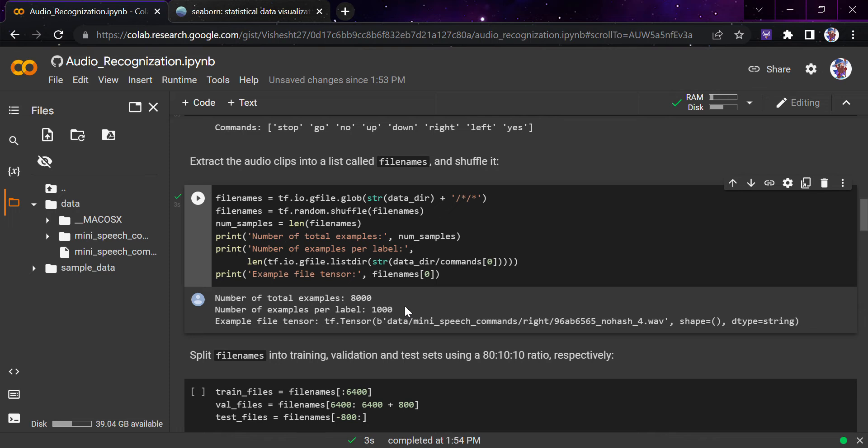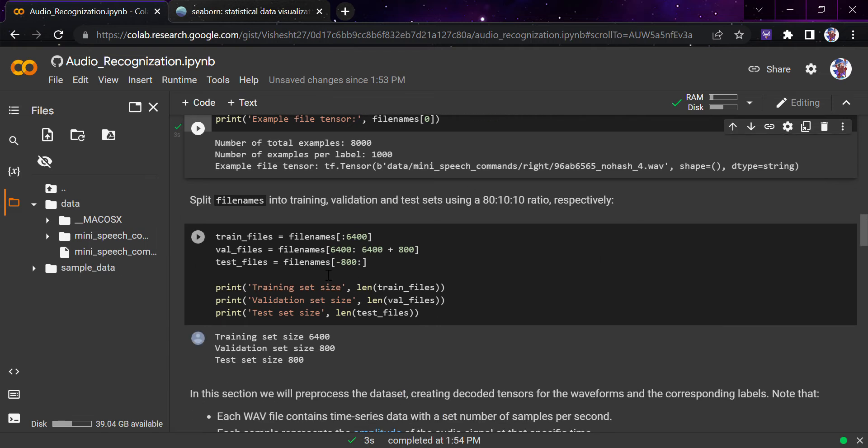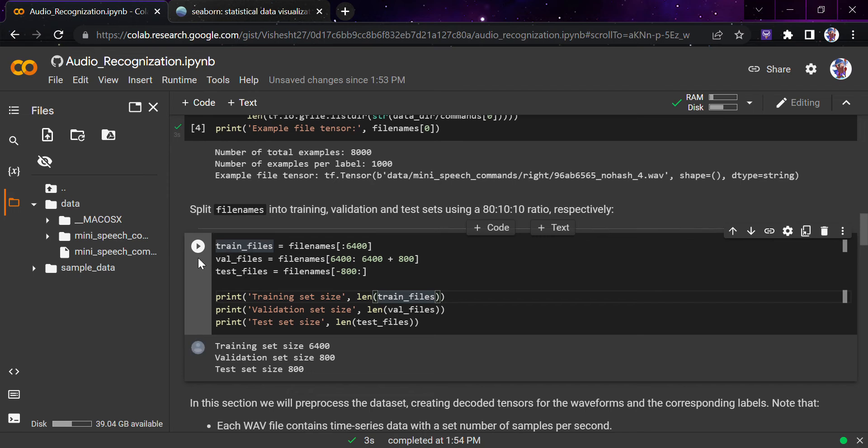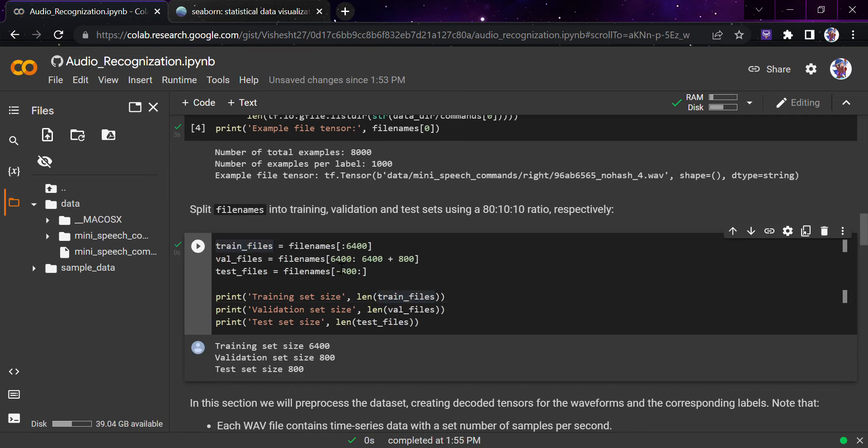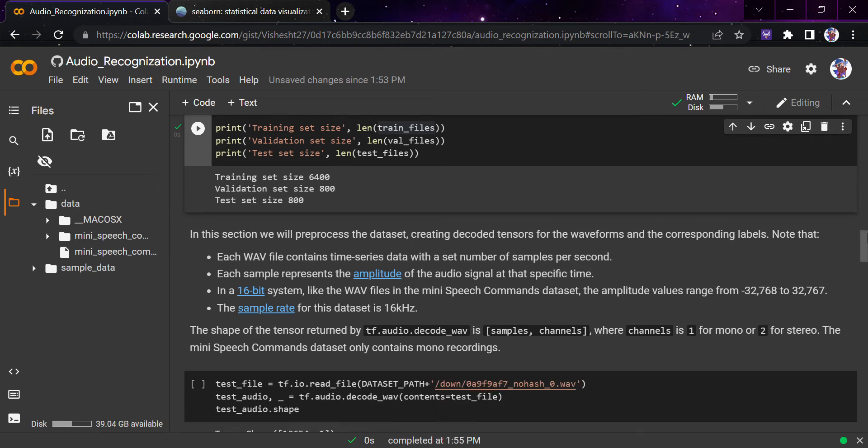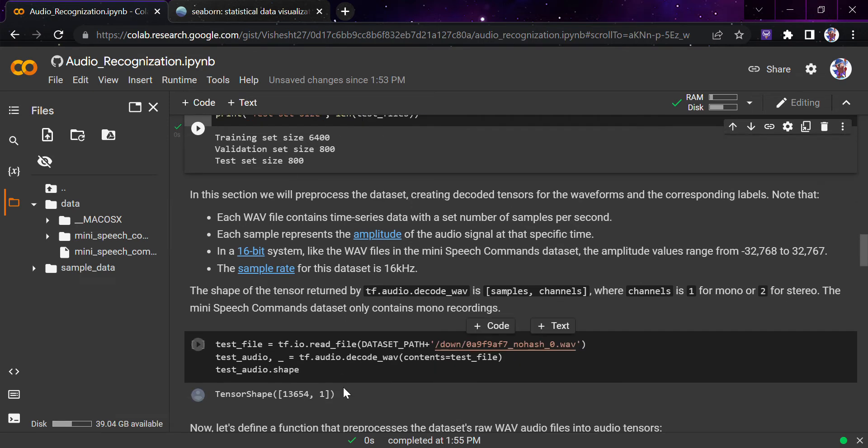We'll split the filenames into training, validation, and test sets using an 80-10-10 ratio. I've used 6,400 for training and the rest 10-10, that is 800 for validation purpose and 800 for testing purpose. You can see. Now in this section, what we'll be doing is preprocessing the data, creating decoded tensors for the waveforms and the corresponding labels.